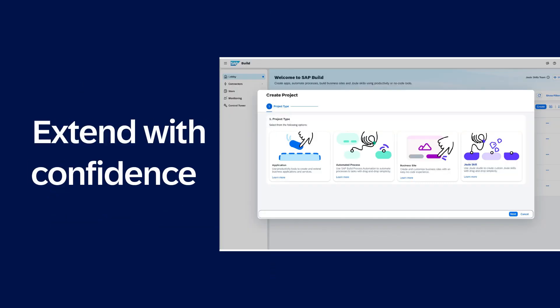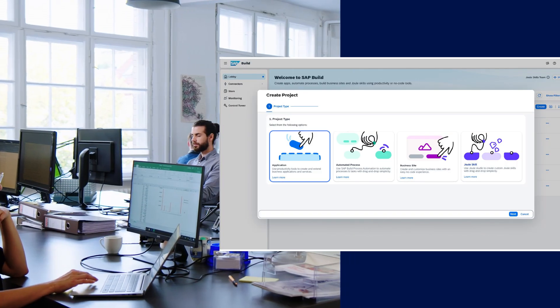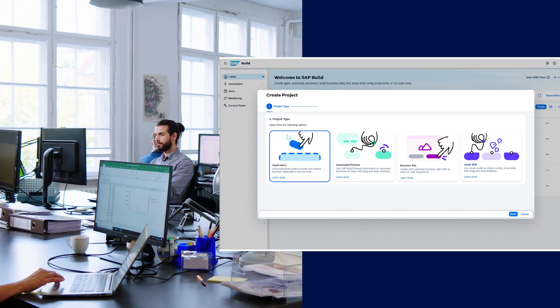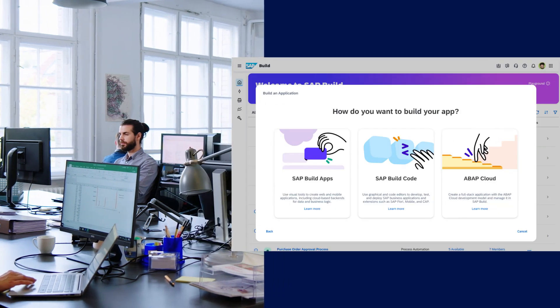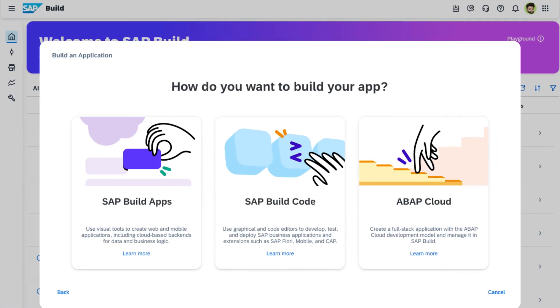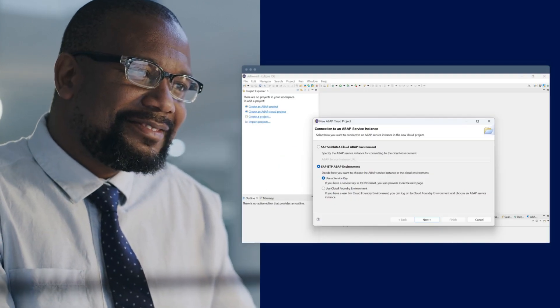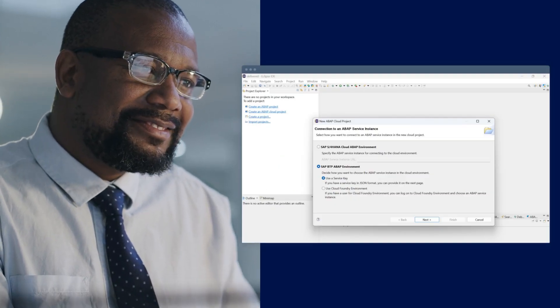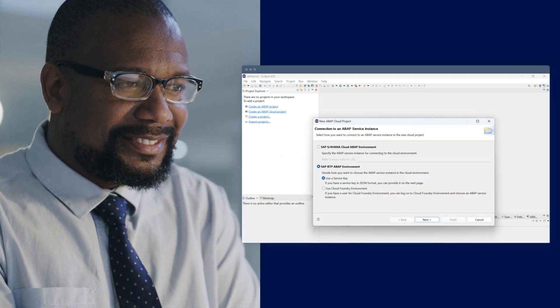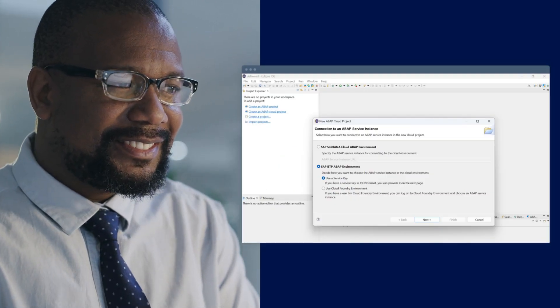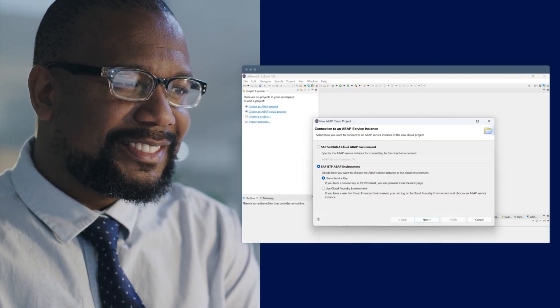Teams can create, extend, and automate applications with tools that work together to reduce complexity. You can build cloud-ready extensions that meet evolving market demands and safeguard your investments across your SAP ecosystem.